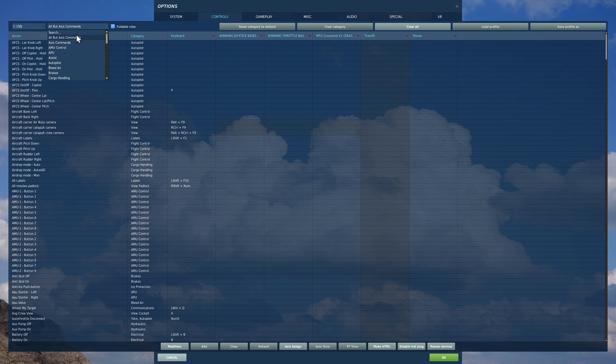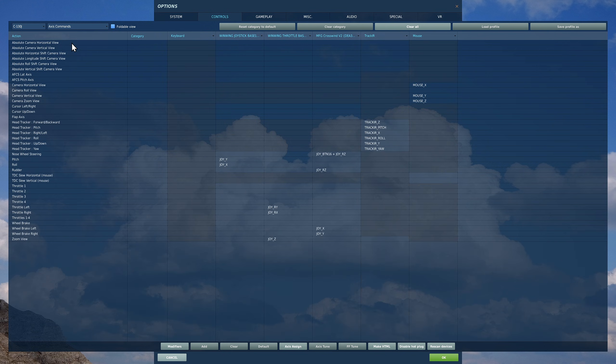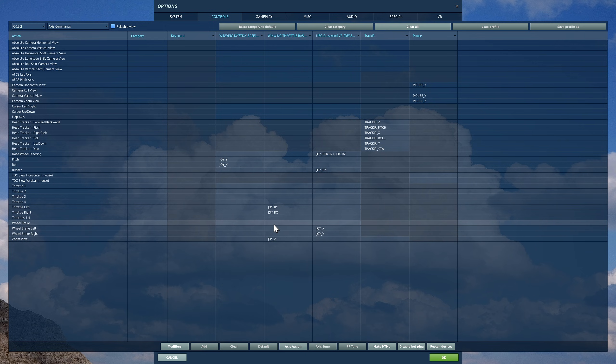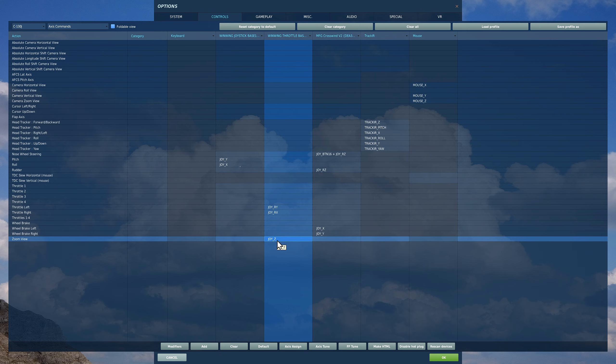Let's start first with our axis commands. This will vary depending on what type of equipment you have, so I'm just going to show you how I have it set at the moment. Starting at the bottom, zoom view, assuming you're not using VR, is really useful. It allows us to focus in on something or zoom out. So I've got it on a spare axis on my throttle.